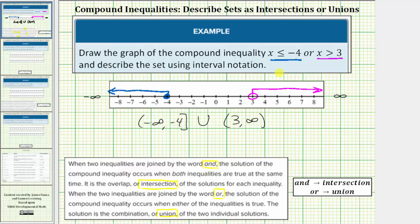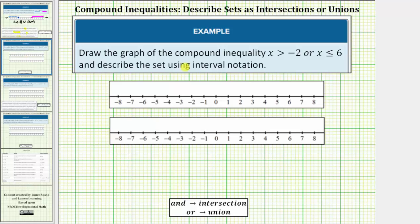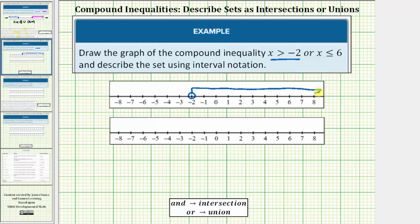One thing to be careful about though is that not all compound inequalities with 'or' will have a solution that looks like this. So let's look at a second example. The directions are the same, so let's first graph both inequalities on the same number line. We'll first graph x greater than negative 2. Negative 2 is not in the interval, so we have an open circle on negative 2 with an arrow to the right — all real numbers greater than negative 2.